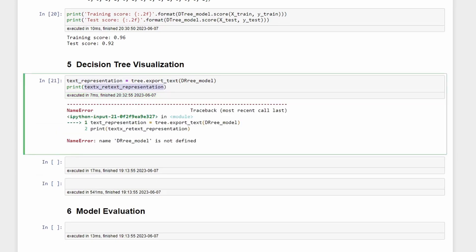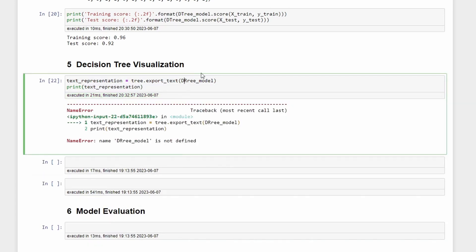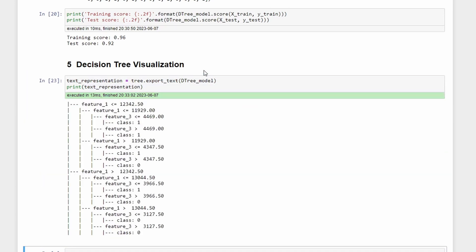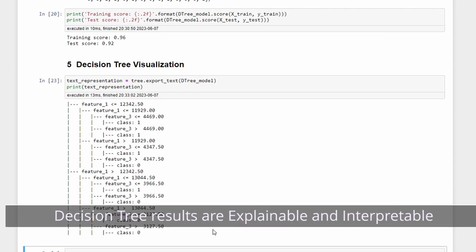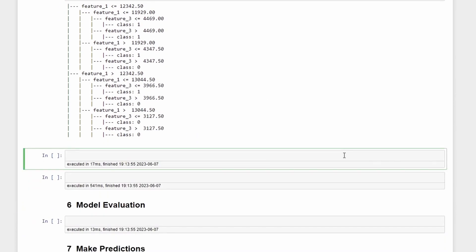We can print the text representation. Here you can see the visualization of the decision tree and this is one of the reasons why the decision tree is an algorithm for machine learning that is interpretable. It is easy to understand why a prediction is classified as zero or one.